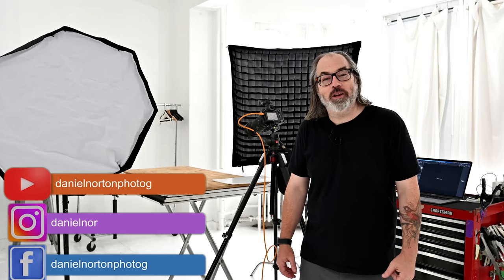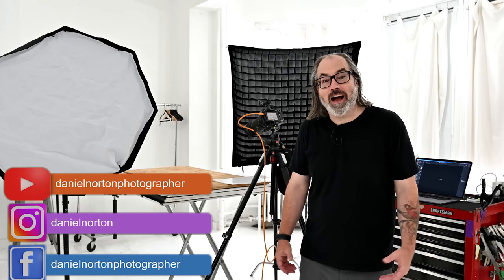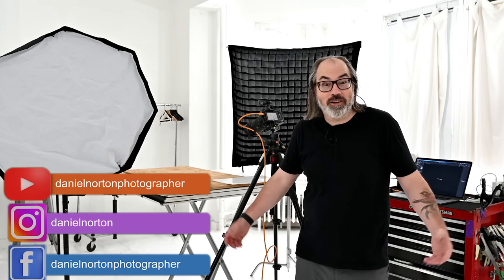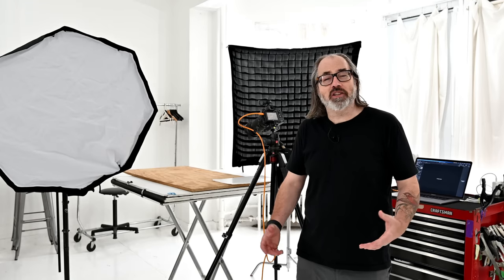Hey there, welcome to my studio here in New York City. I'm Daniel Norton, photographer here, and we're going to talk photography today. On this channel we talk about all things photography: philosophy, technique, business. This one's gonna be technique.